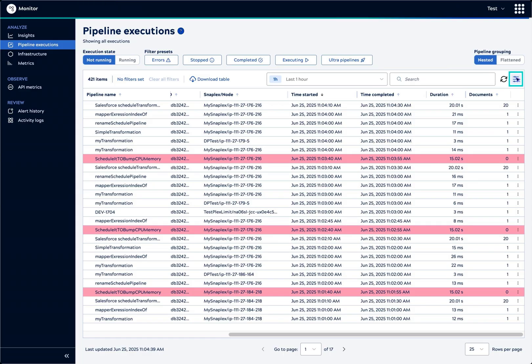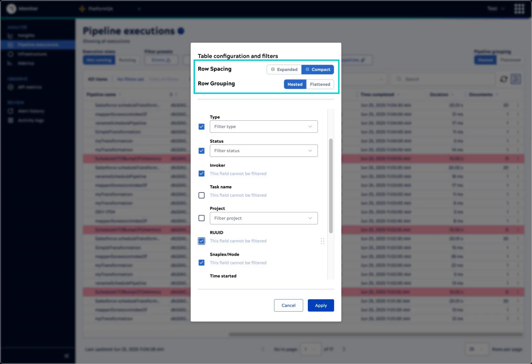Not all available columns are visible by default. To add or remove columns, click the Table Configuration control. From this dialog, you can select Row Spacing and Row Grouping. The grouping determines whether parent pipelines have child pipelines nested beneath them.